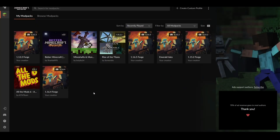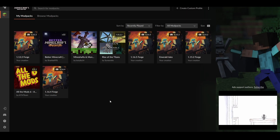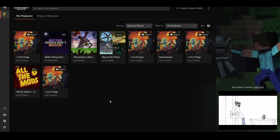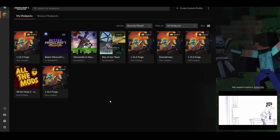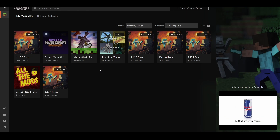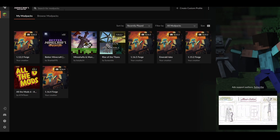Once CurseForge is installed, you can simply double-click the application on your desktop and it'll open up the launcher. This is the best thing for someone who likes to mod Minecraft because it just makes the process so much simpler. It used to be that you'd have to go to the CurseForge website, search for the mod there and download it from there, but now it's all built into the launcher — it's literally all here for you. It's very convenient and there are also mod packs and everything.